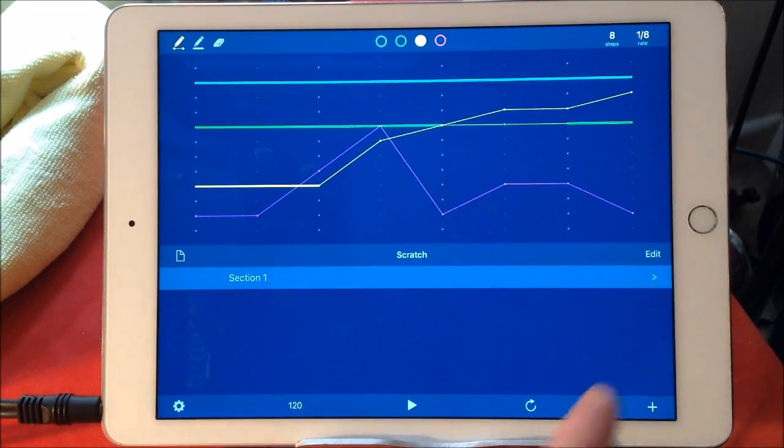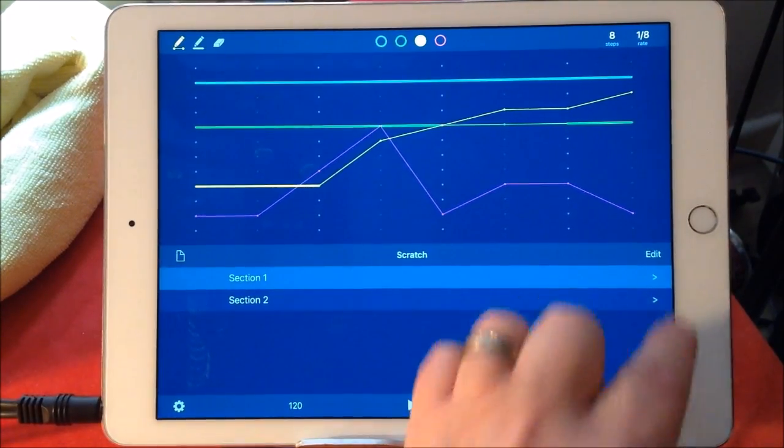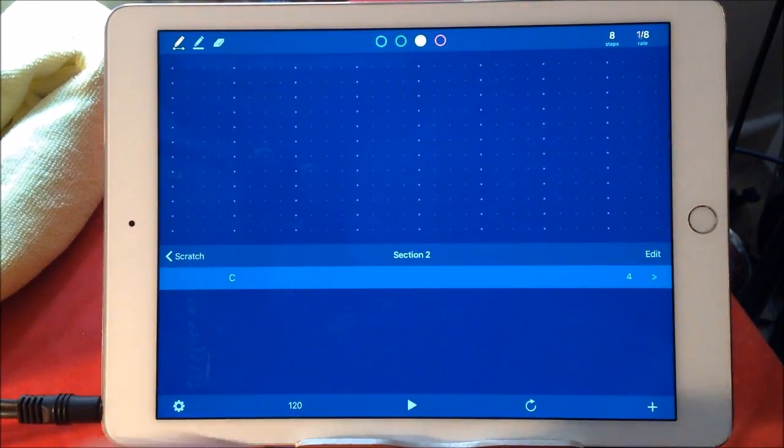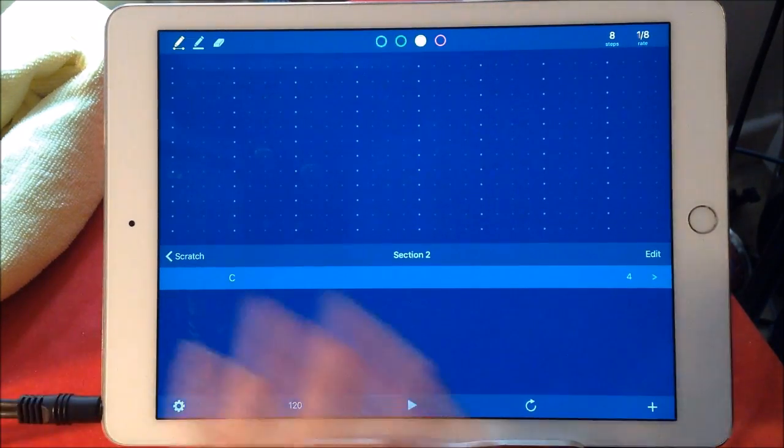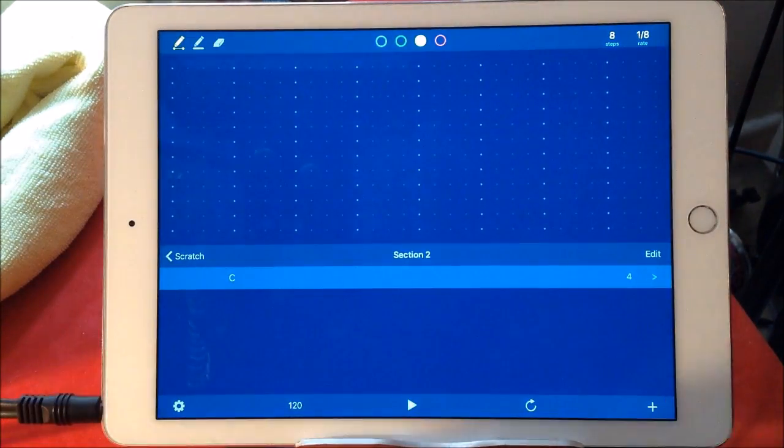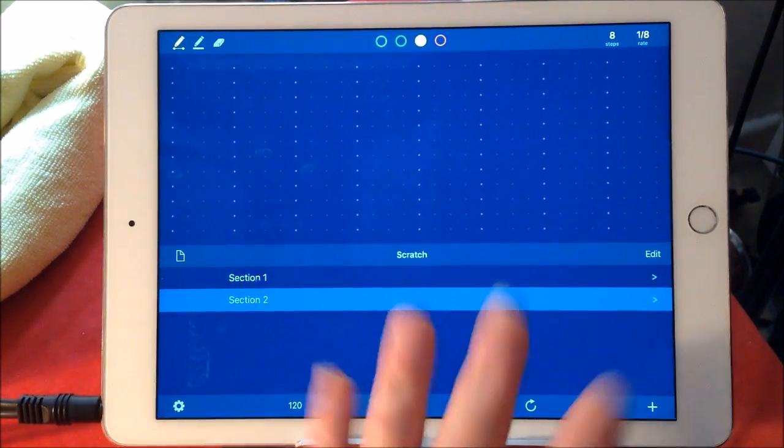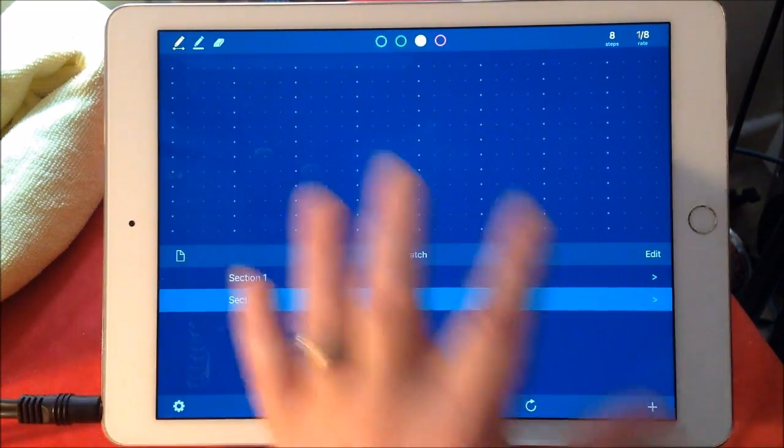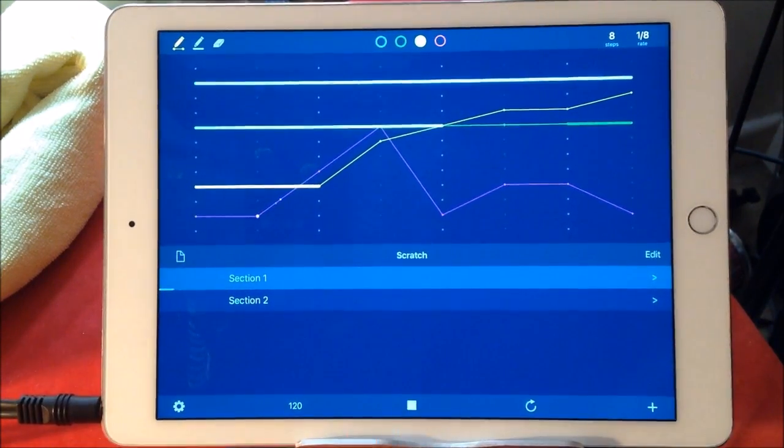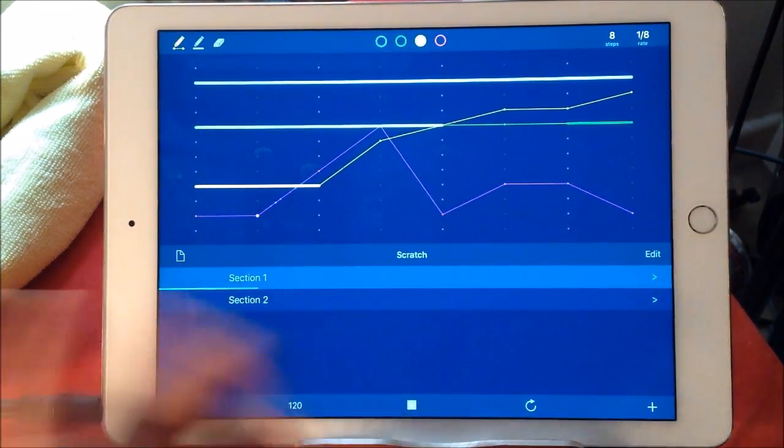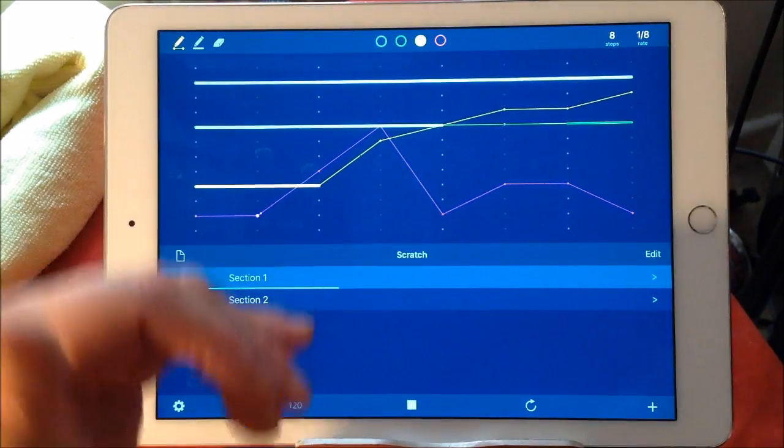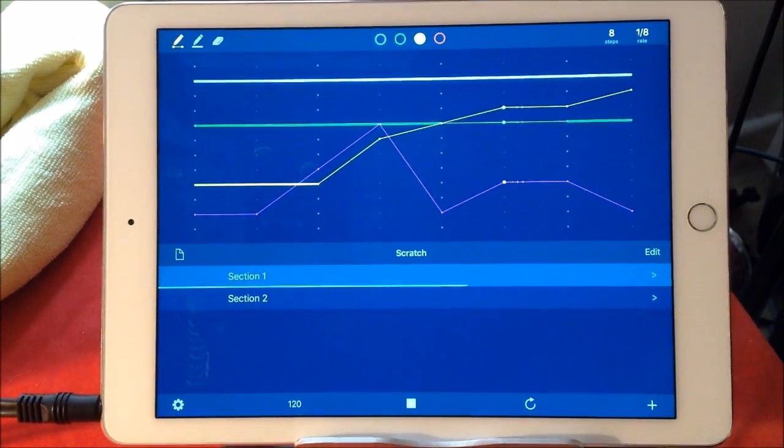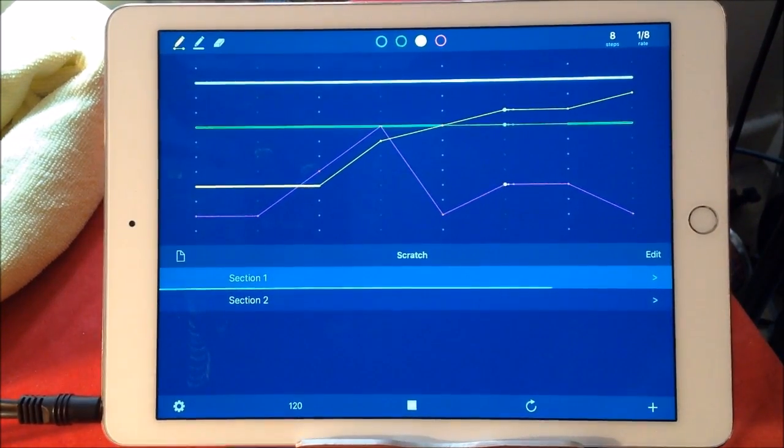So what I could theoretically do is put another C minor there and it'd make more sense time-wise. Anyway, what else have we got here? So we've got this going. We've got controls over our steps and the speed, which is the rate. Okay, cool. So now we've done that, we go back to there and then we can add another section to Scratch if you like.